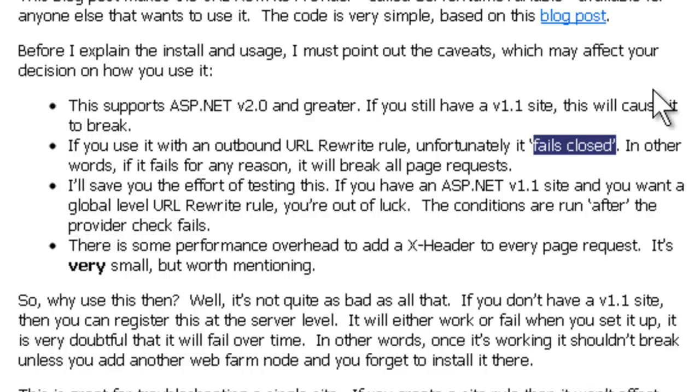So this does fail closed, unfortunately, which means if it breaks, it's going to really affect your site, because it's taking every outgoing page request and changing it. So just be careful. It shouldn't degrade over time. It's either going to work or not when you first install it. And as long as it works, it should stay working.